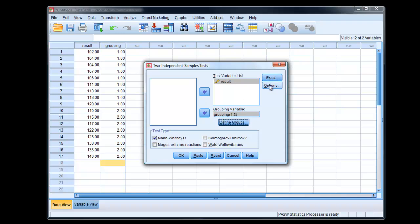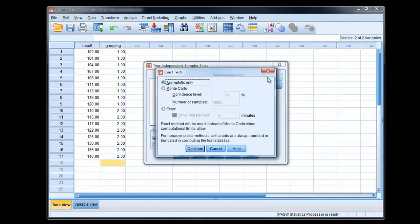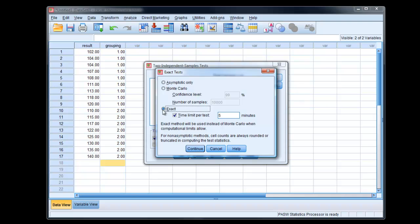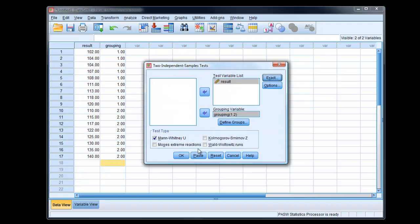In the options here and exact buttons, we need more of the options button, but the exact button, we've got the option here to actually find an exact value rather than a value based upon normal distribution theory, which works fine for large samples but not really for small samples below, say, 30 to 50. So if we've got the option to do this, it's better to use exact. Click continue and run it.